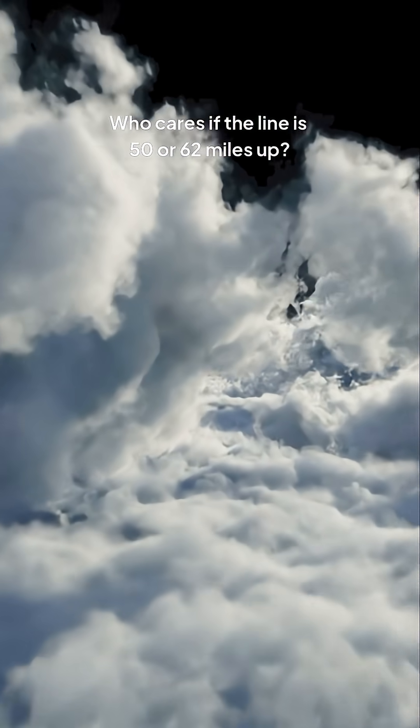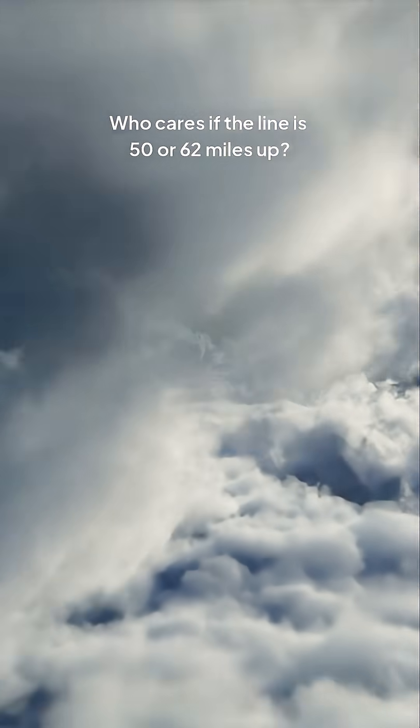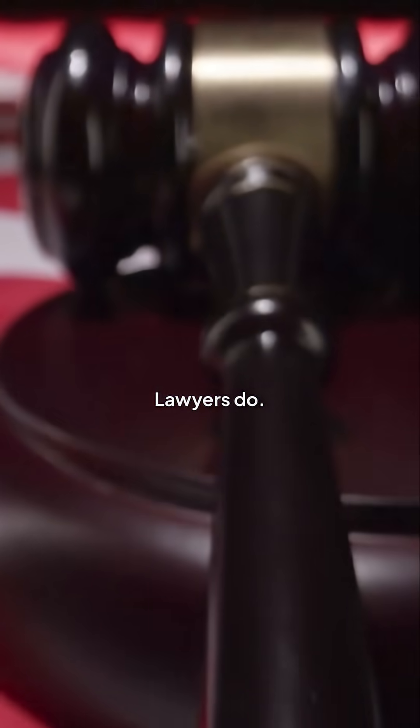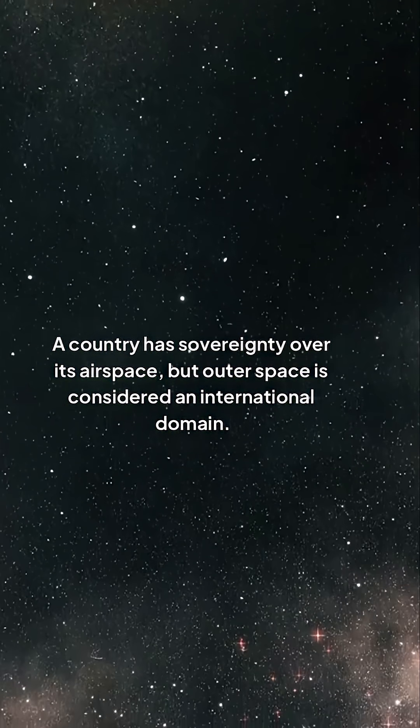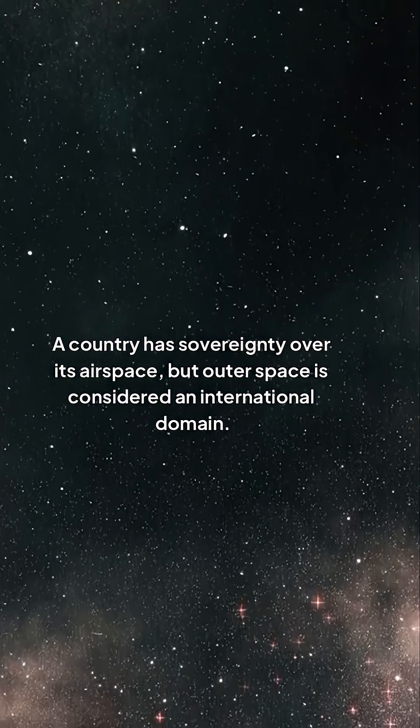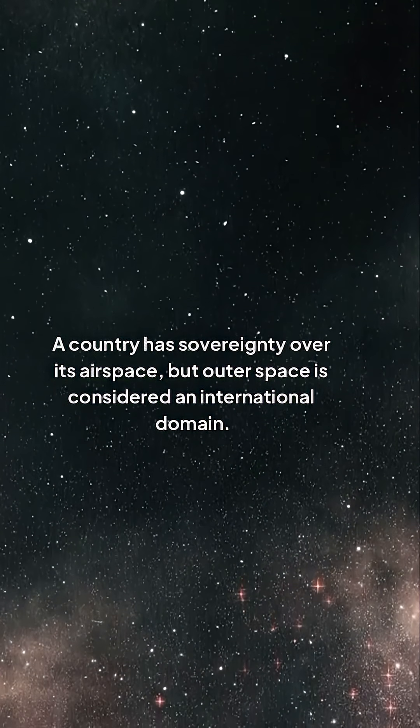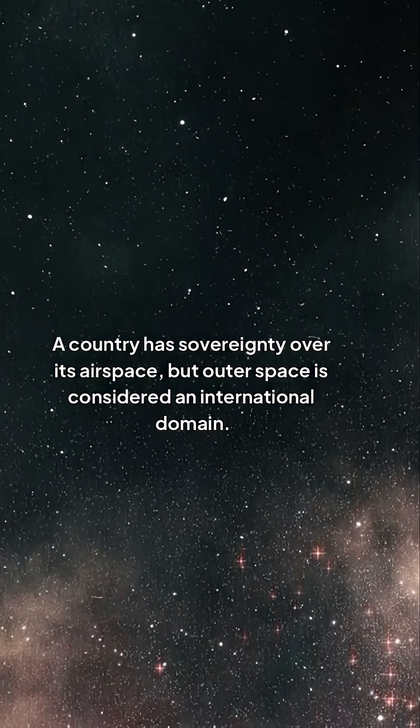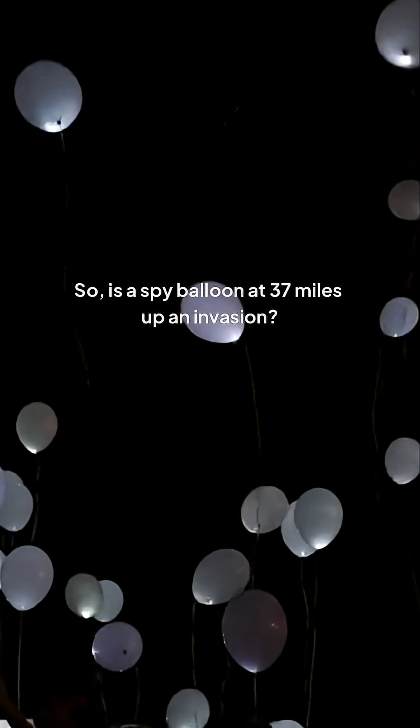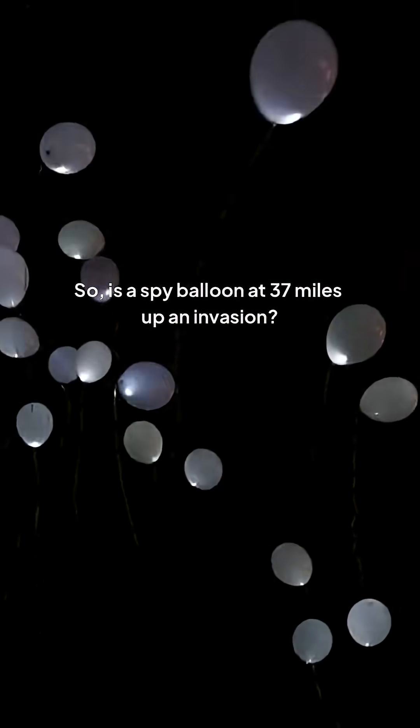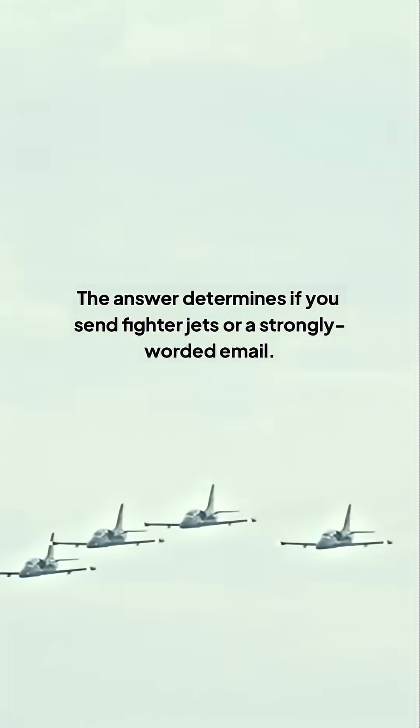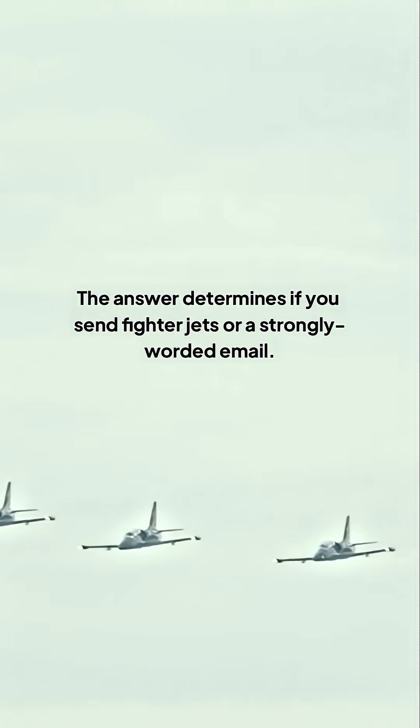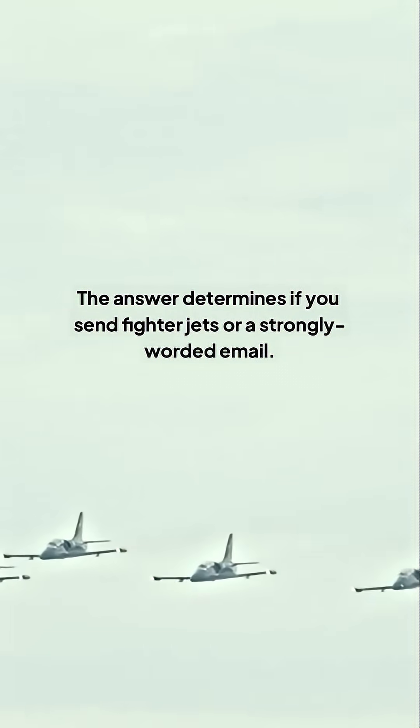Who cares if the line is 50 or 62 miles up? Lawyers do. A country has sovereignty over its airspace, but outer space is considered an international domain. So is a spy balloon at 37 miles up an invasion? The answer determines if you send fighter jets or a strongly worded email.